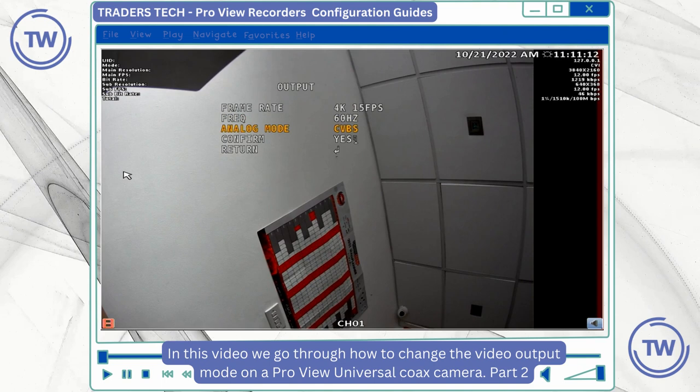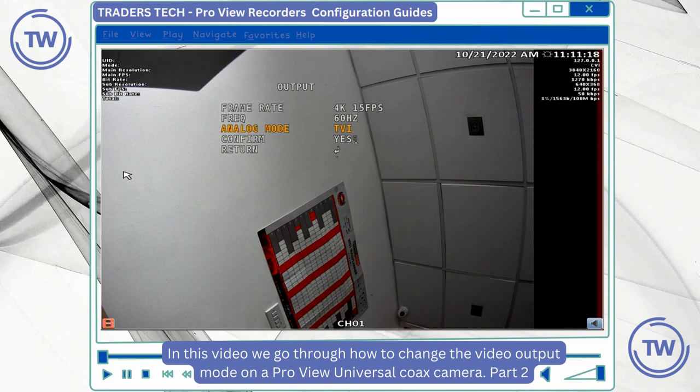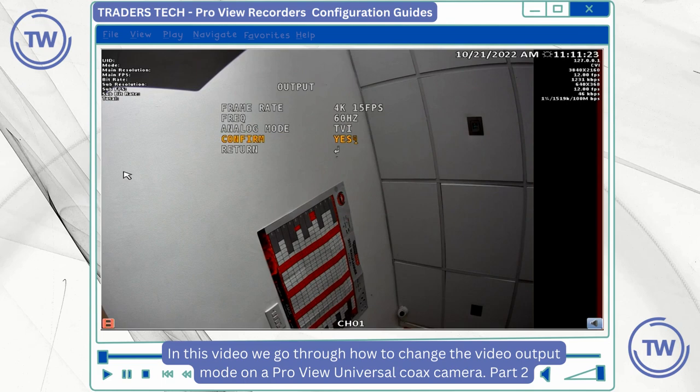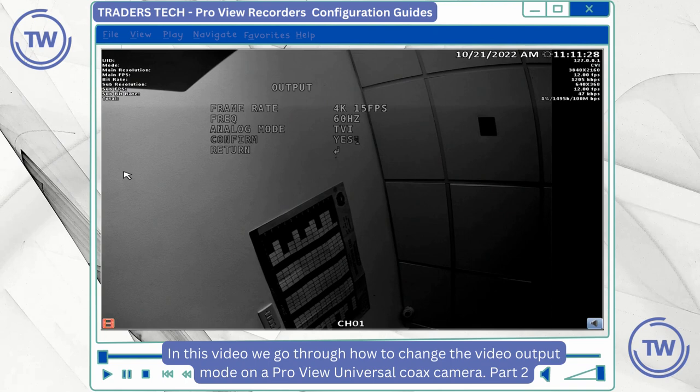It's important to confirm your changes. I'm going to do that by pressing down on the button.